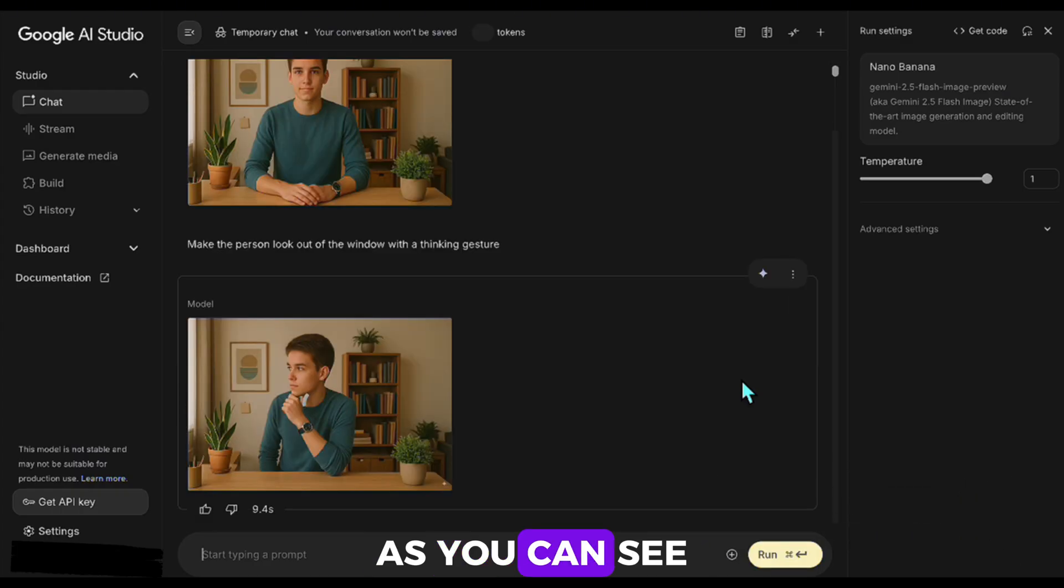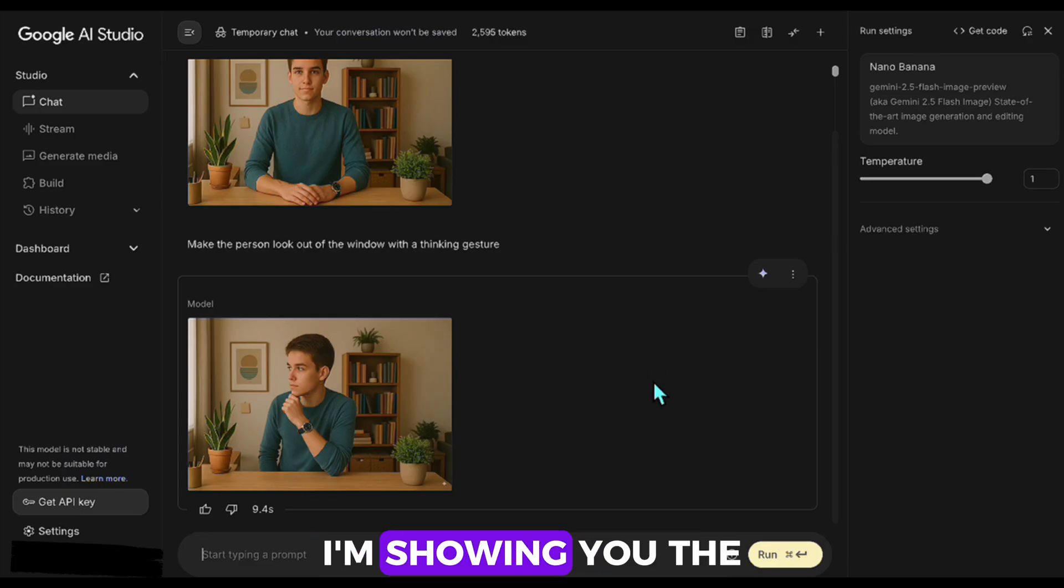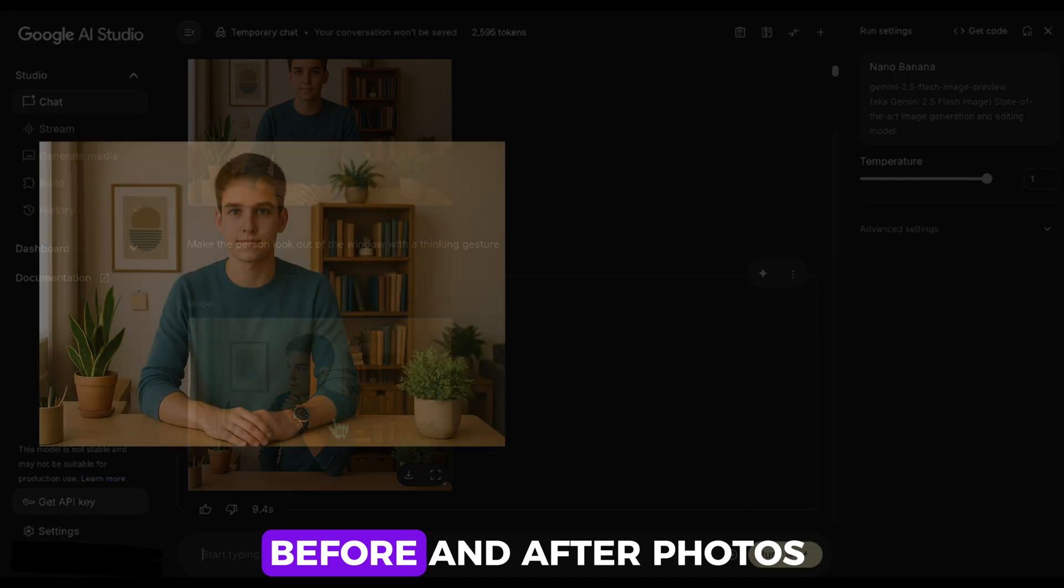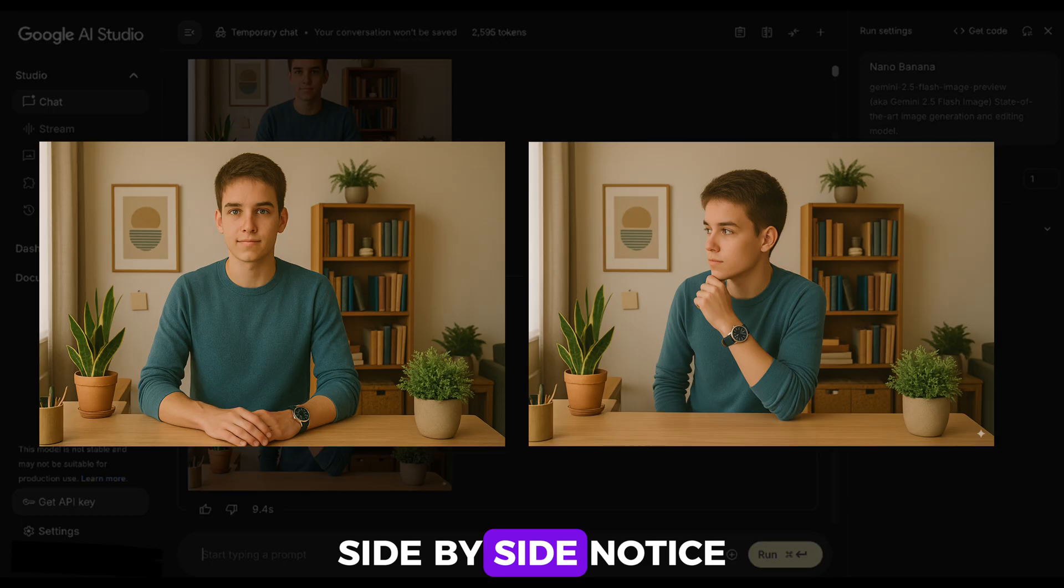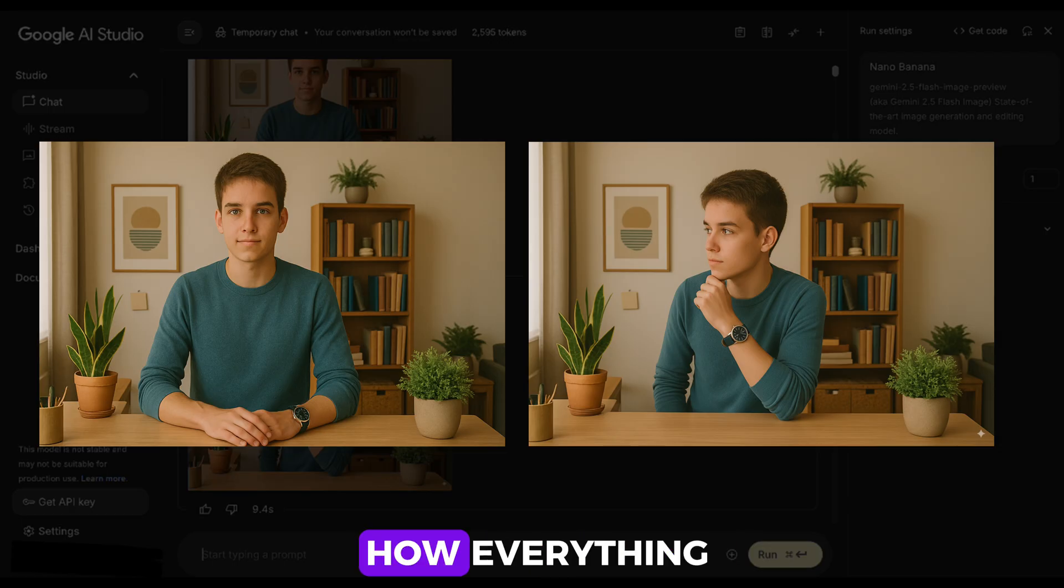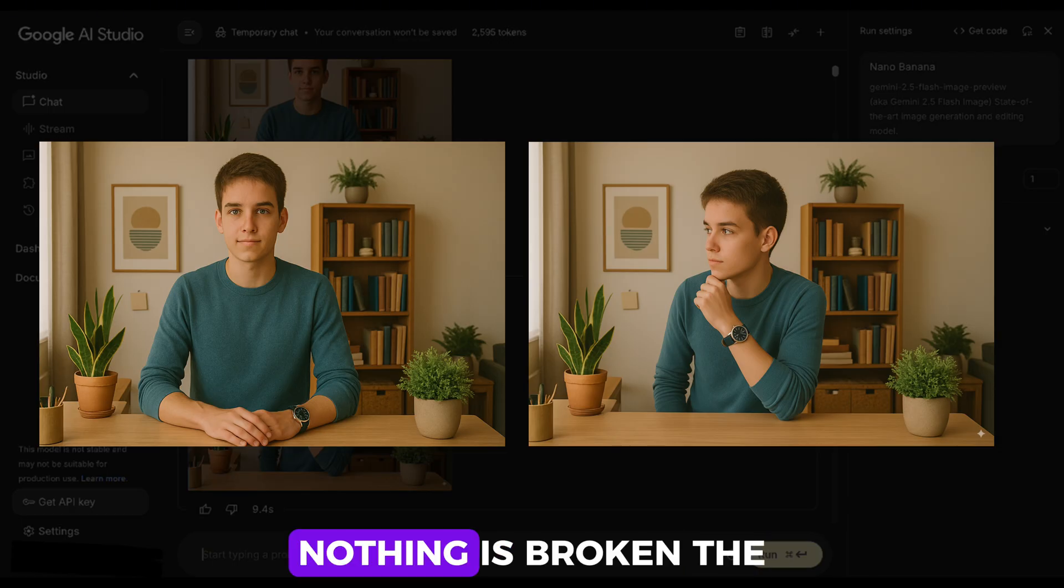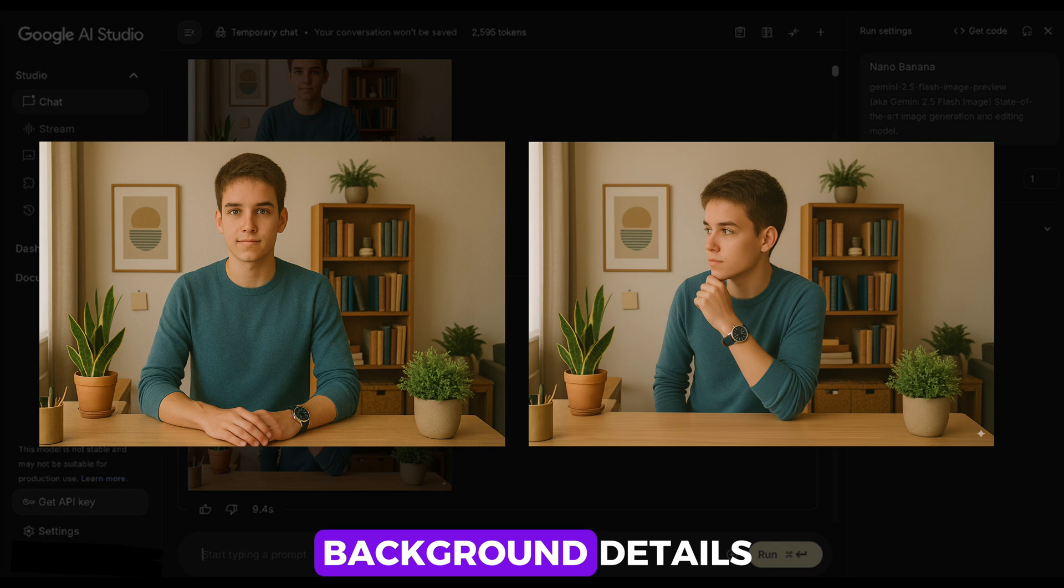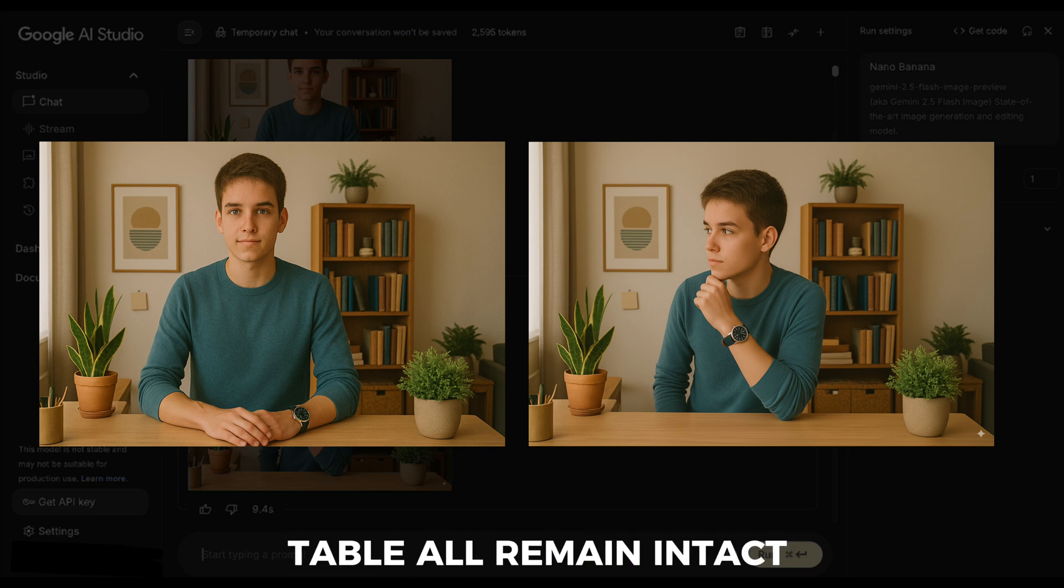As you can see, in just 9 seconds it's ready. Here I'm showing you the before and after photos side by side. Notice how everything in the original photo is preserved. Nothing is broken. The background details, the items on the table, all remain intact.